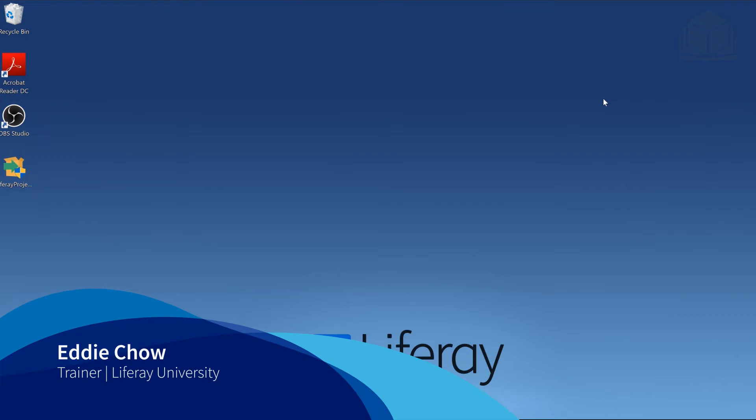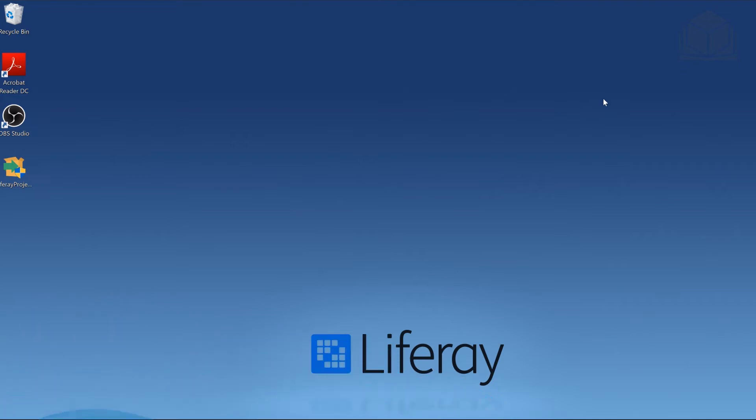Hello and welcome. In this video, we're going to be installing Liferay Developer Studio. As you can see, I'm on a Windows machine. So feel free to follow along if you are on Windows. If you're on a different operating system, feel free to look at the instructions and adjust accordingly.